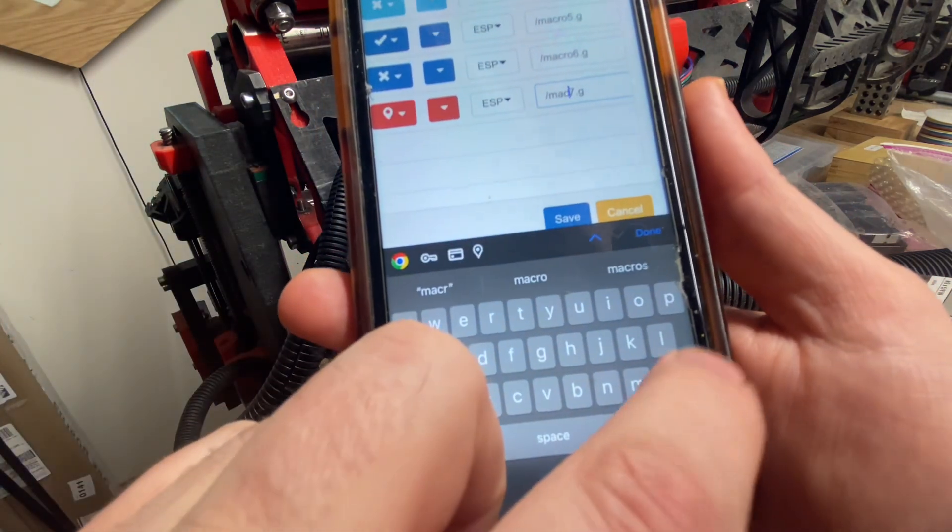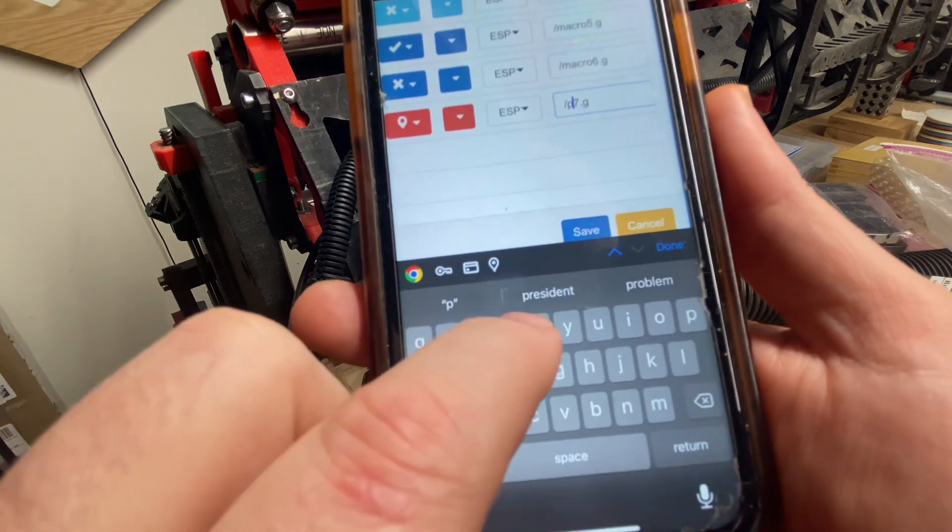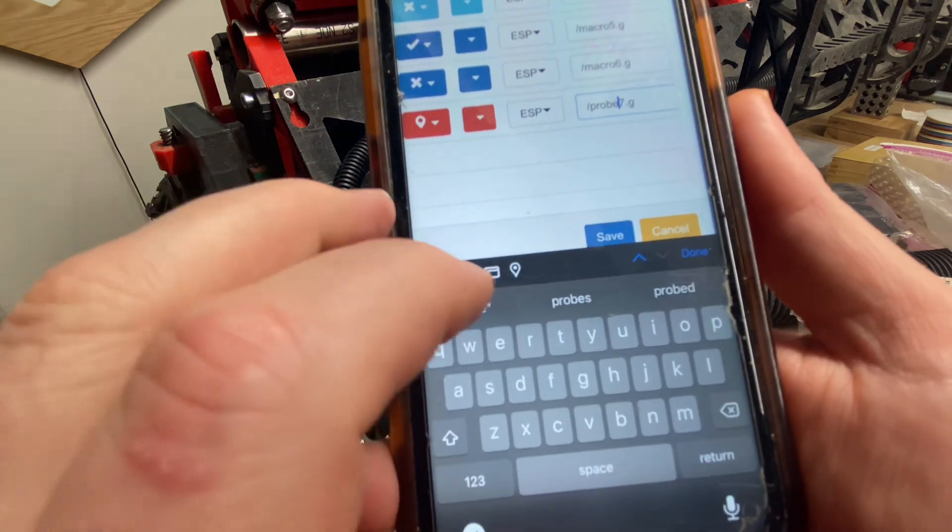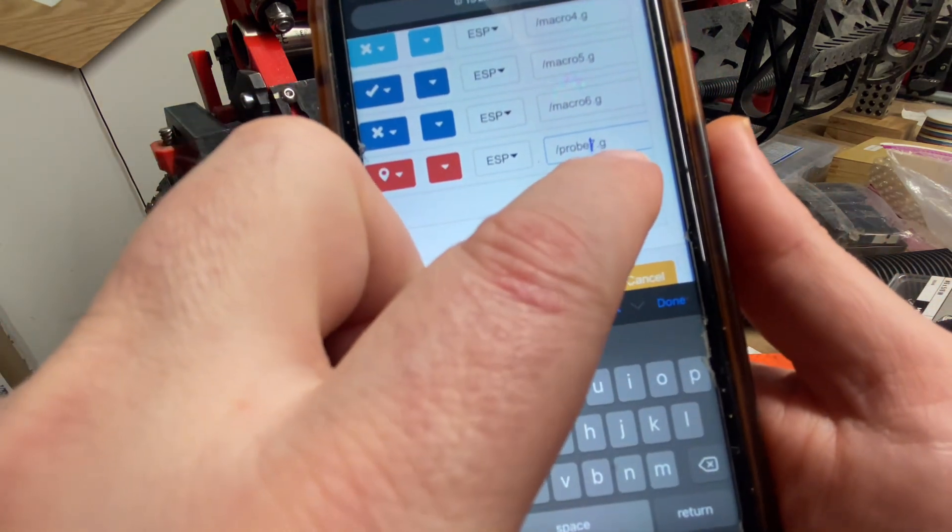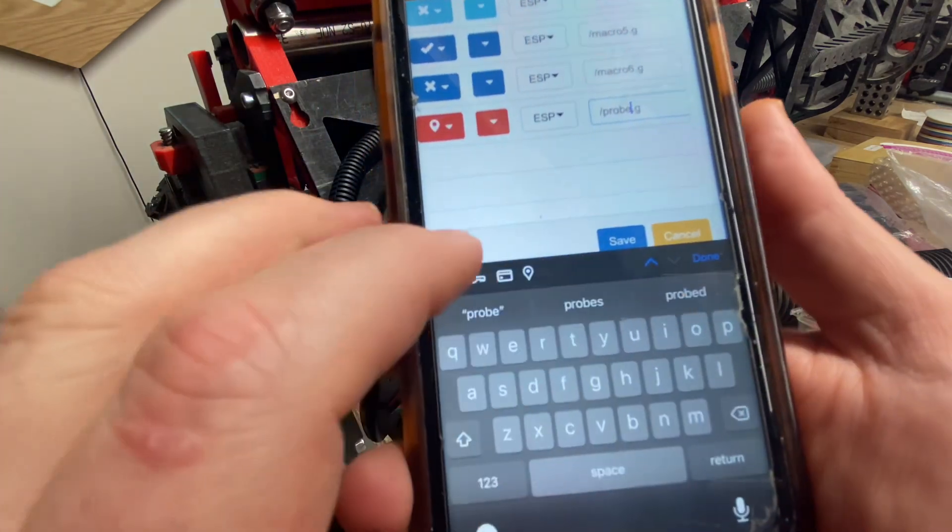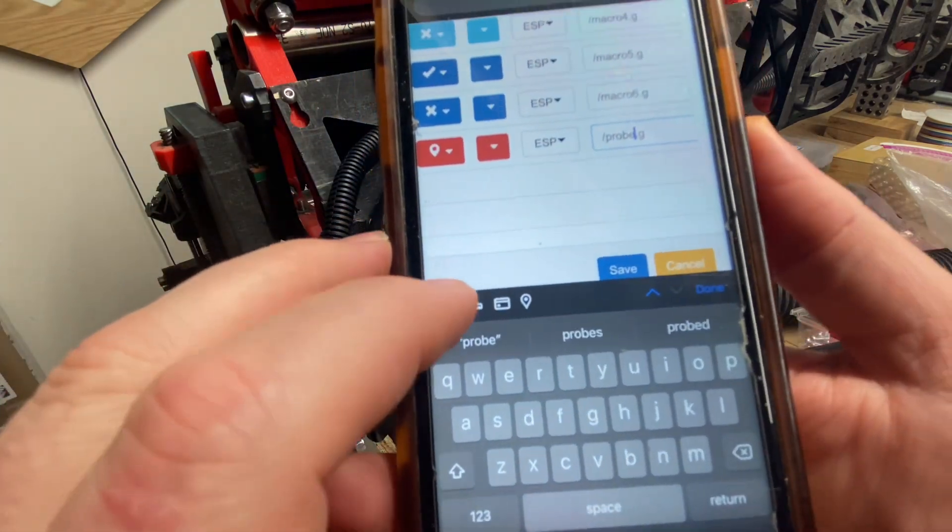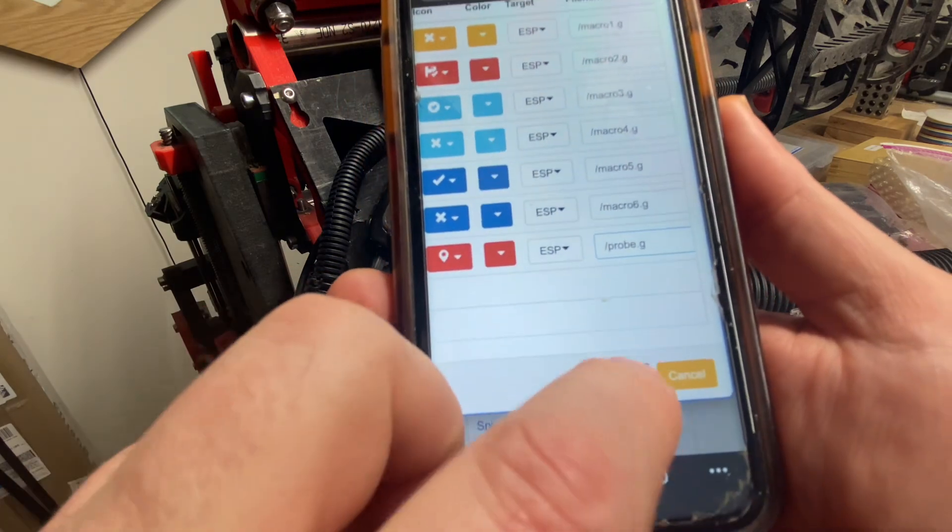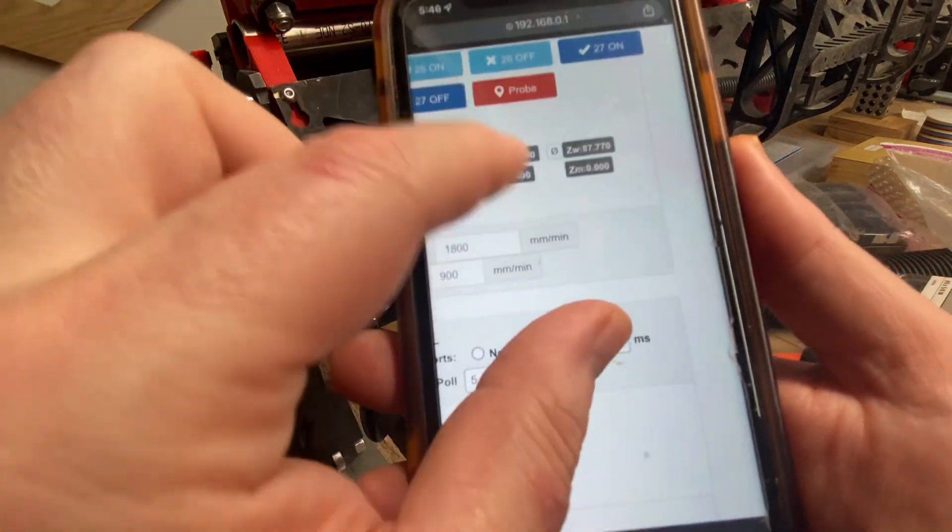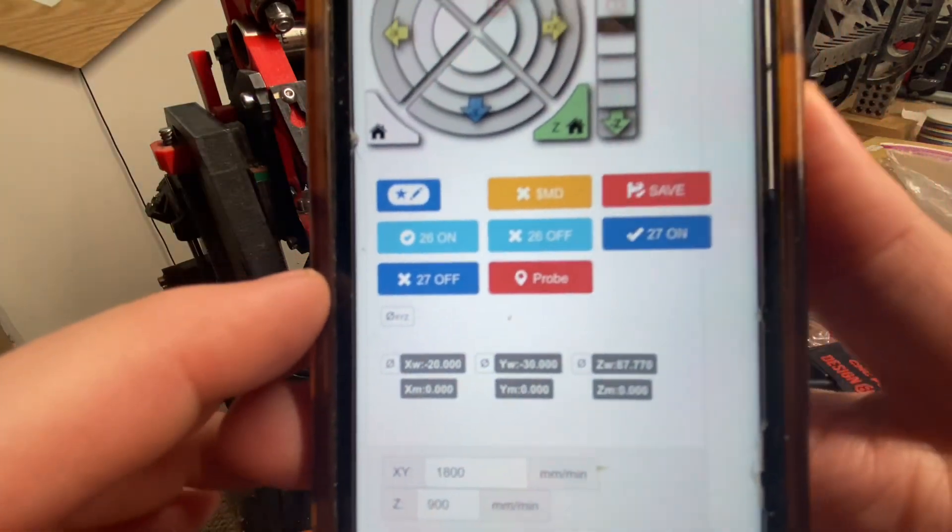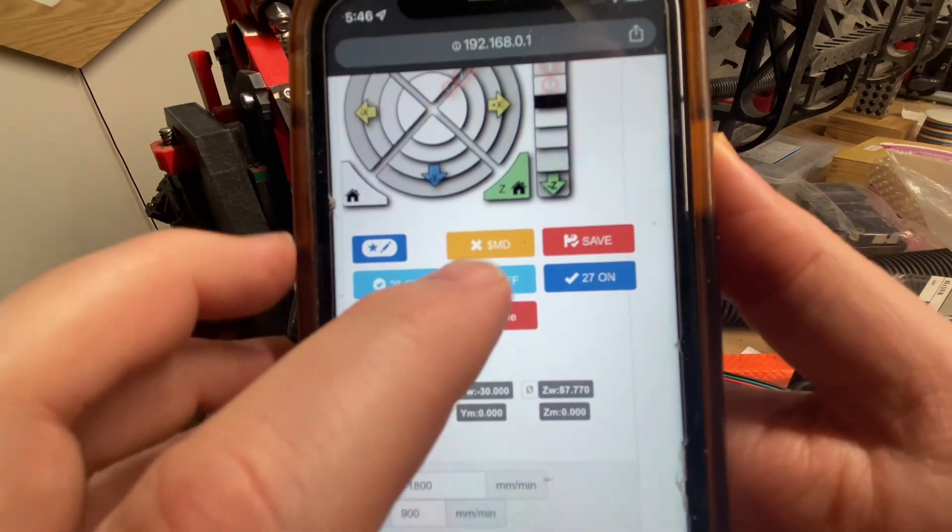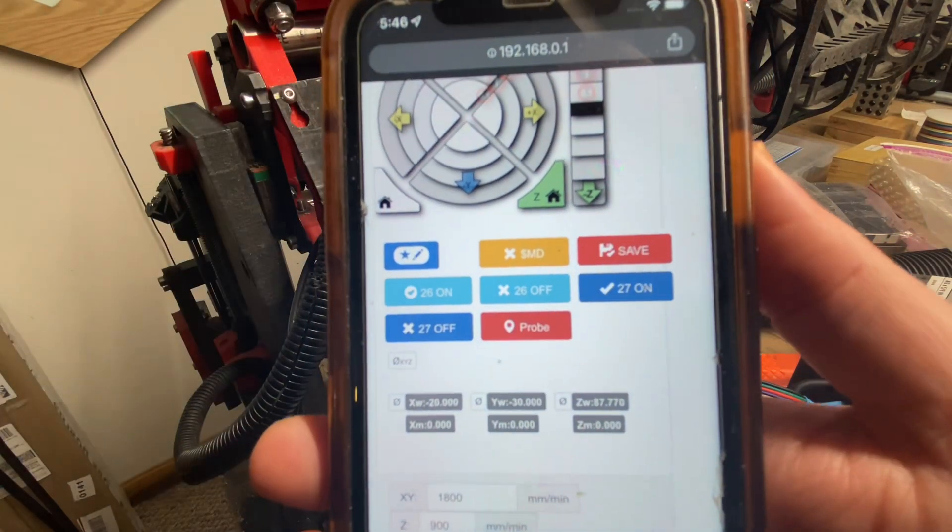Then you simply change the words macro 7.g. You edit that to make it say probe.g or whatever you have your probe code snippet named as. And then when you're done, you hit save.